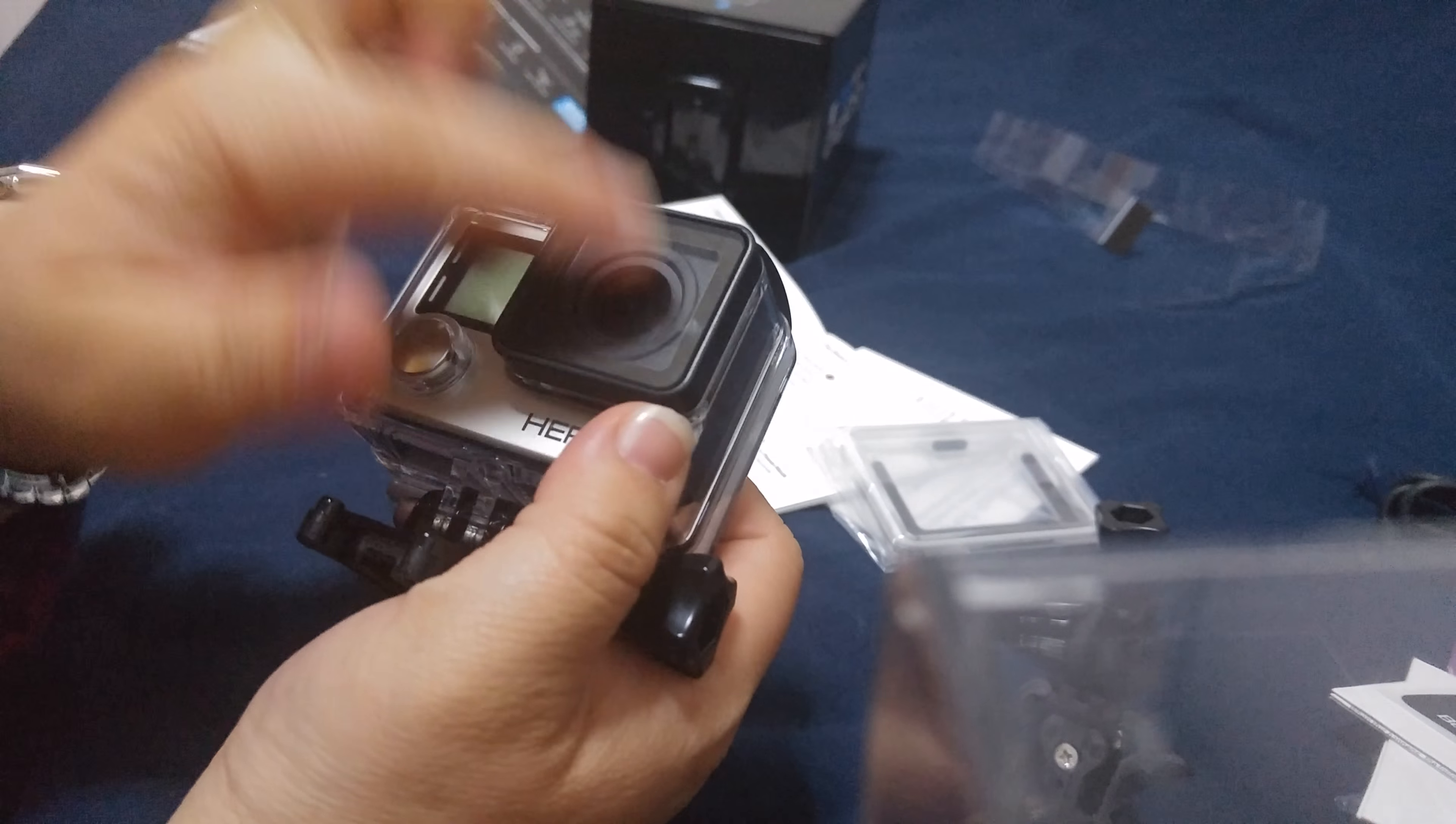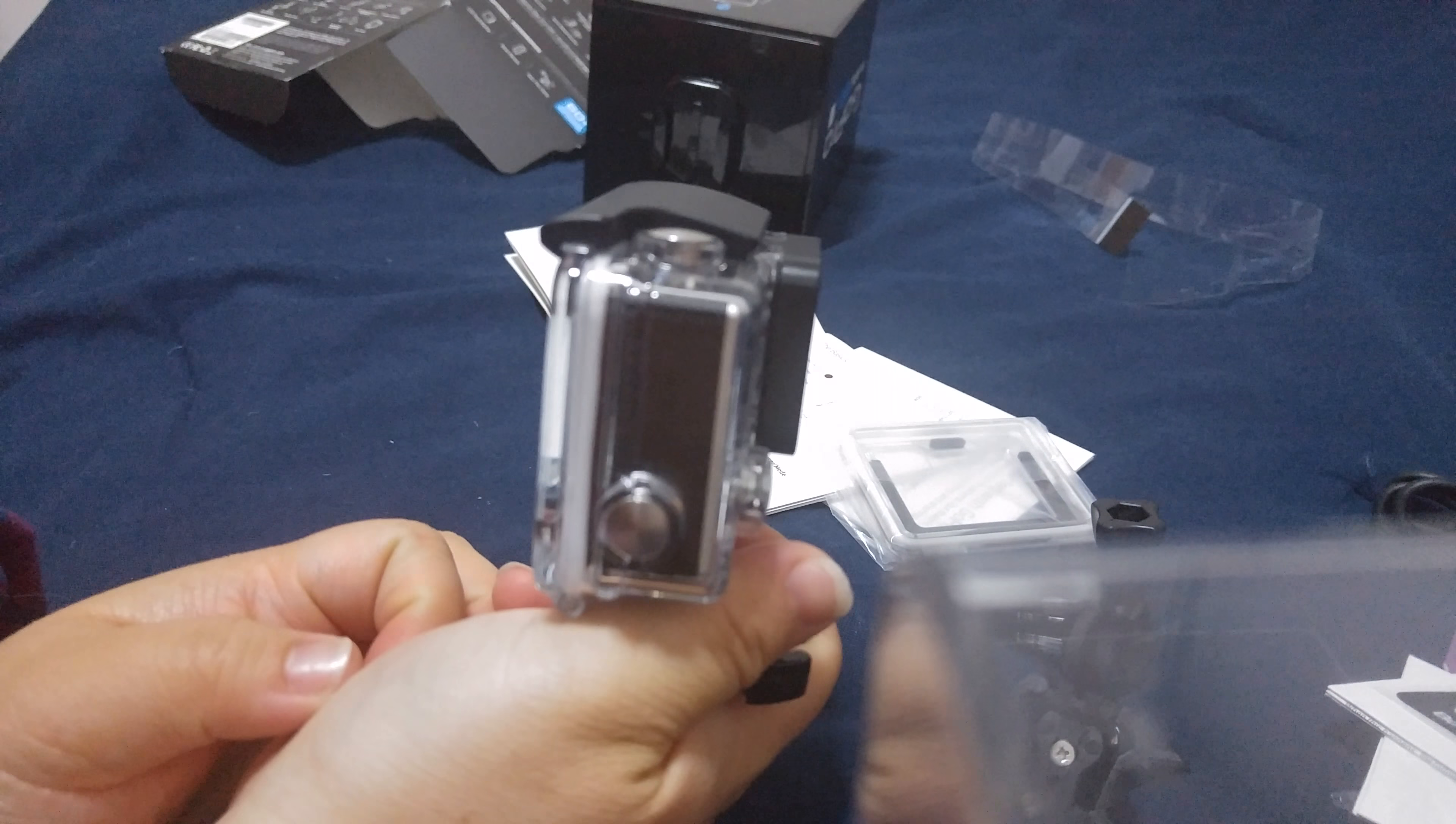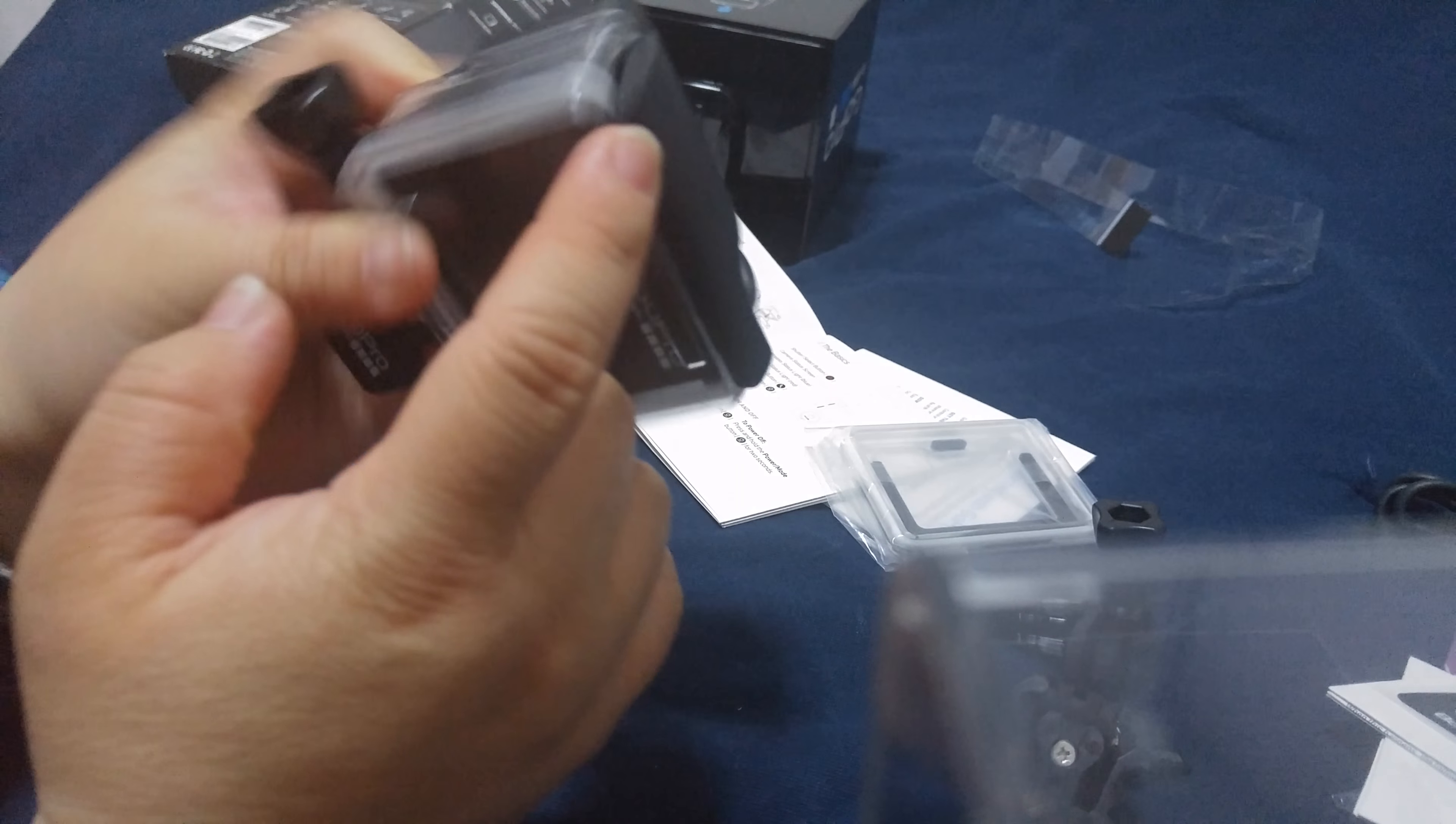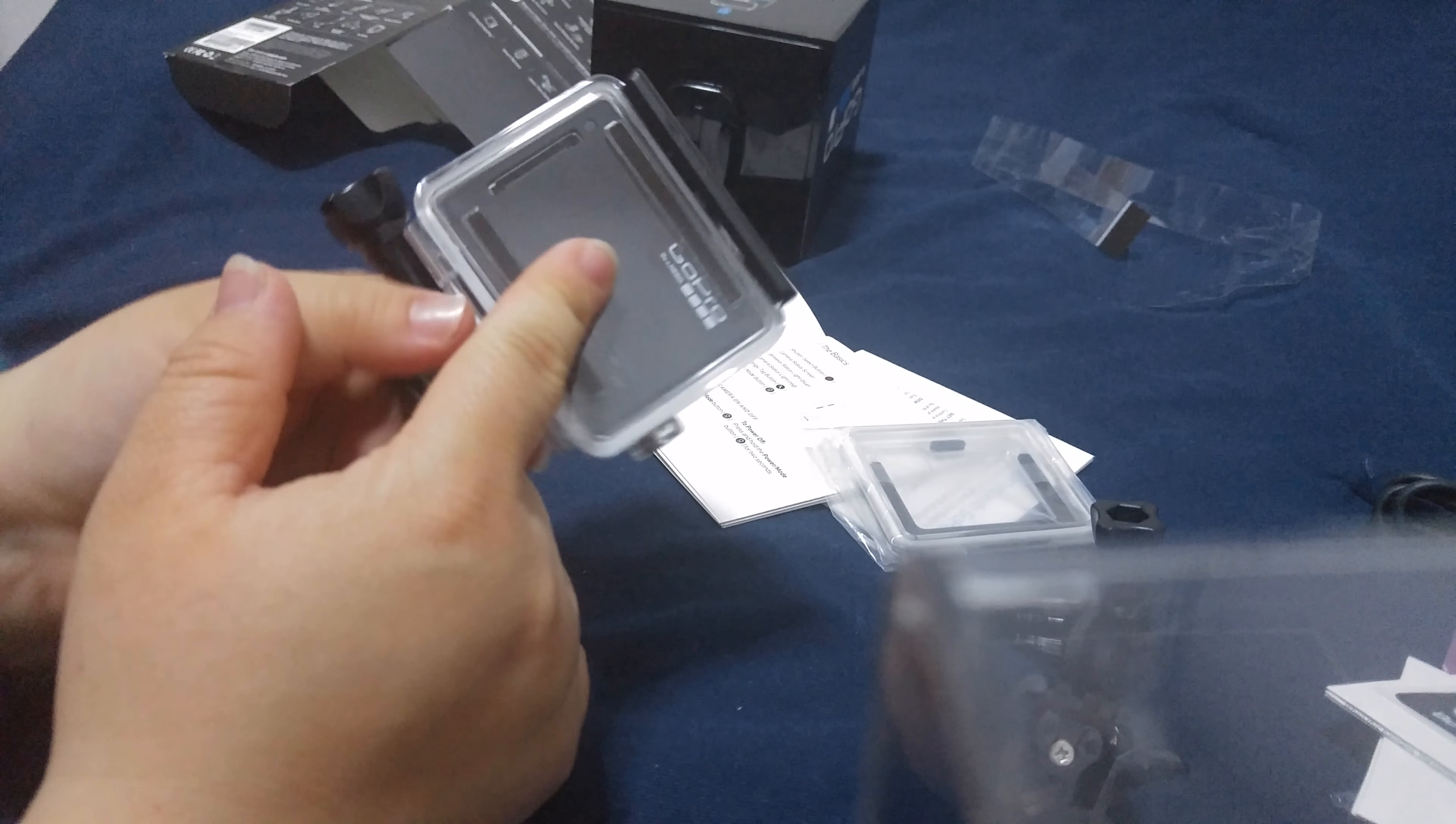So this GoPro has this waterproof case which makes this whole camera waterproof. You have to make sure it's securely locked in place so that it is waterproof. I'm gonna take this out and take out the camera.